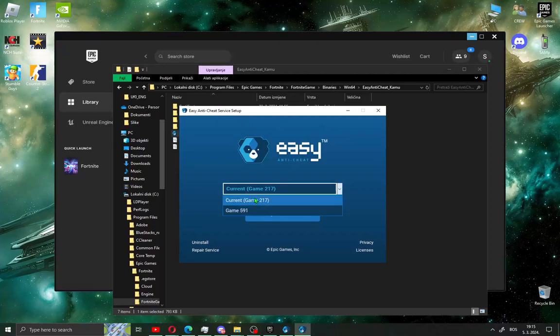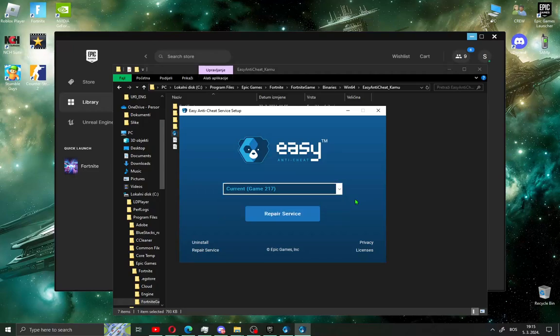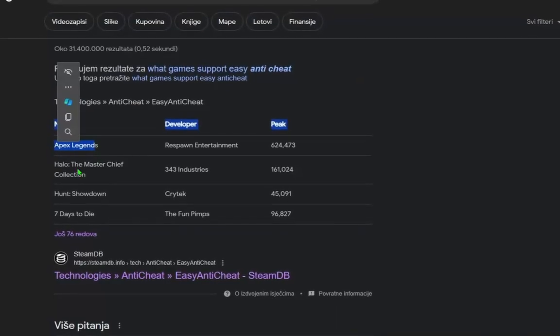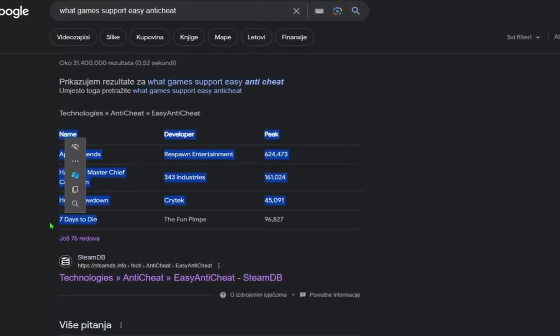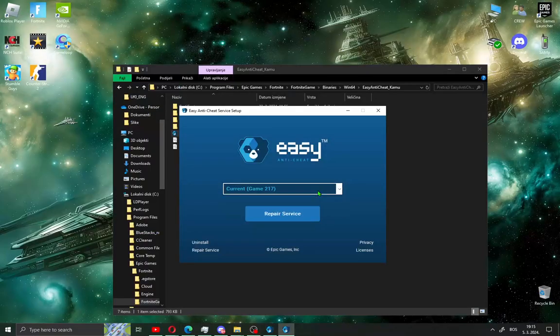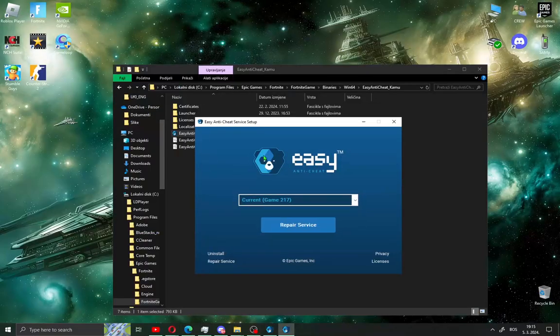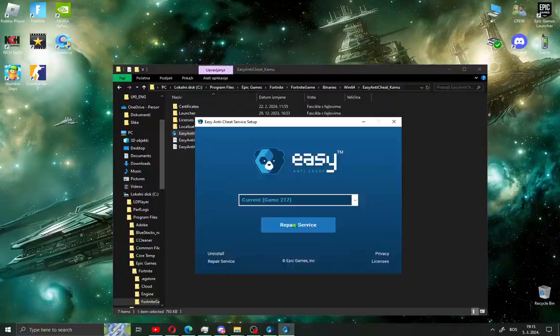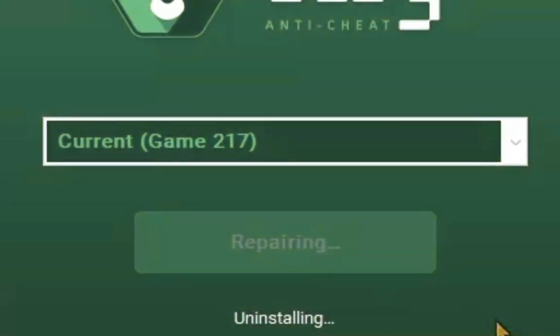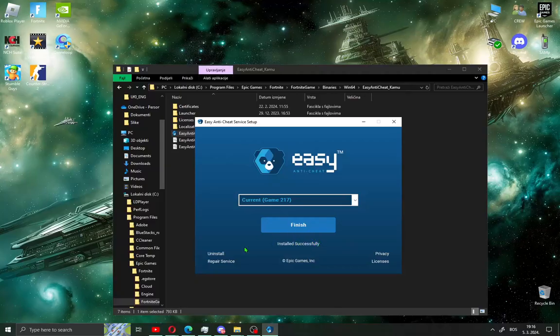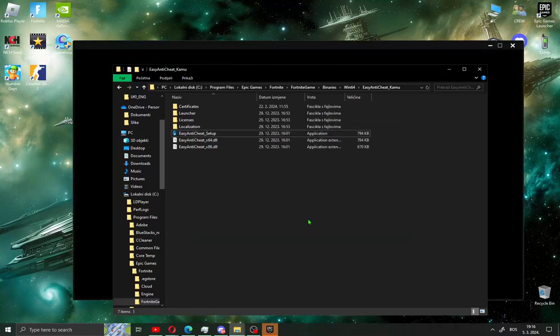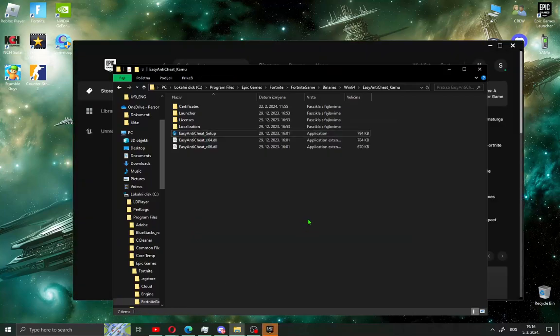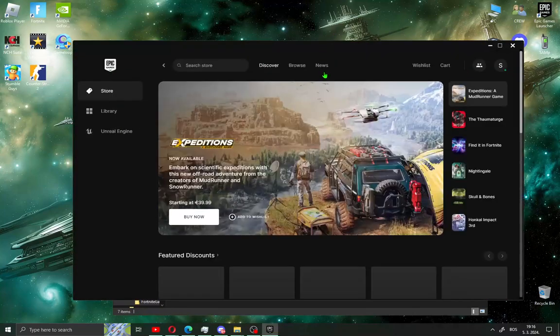Current game is Fortnite and game 591 shows other games that support EasyAntiCheat like Apex Legends, Halo, 7 Days to Die. All you need to do to install EasyAntiCheat is click repair service and you will see installation successful. Just click finish and you have EasyAntiCheat installed on your PC.